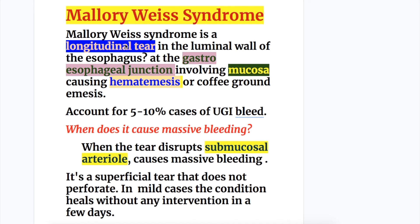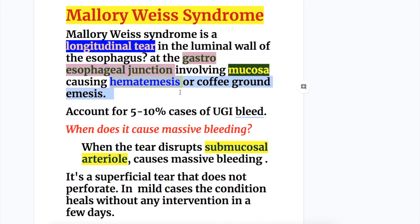Mallory-Weiss syndrome is a longitudinal tear in the luminal wall of the esophagus at the gastroesophageal junction, involving the mucosa only, that causes hematemesis or coffee ground emesis. Mallory-Weiss syndrome accounts for five to ten percent of cases of upper GI bleed.